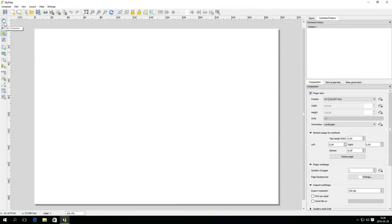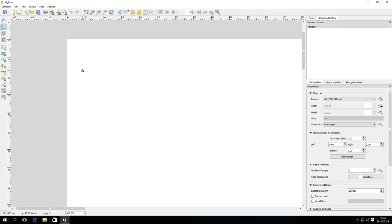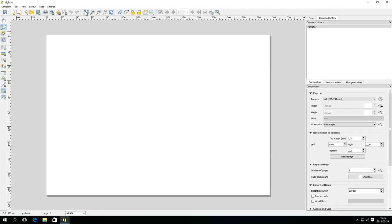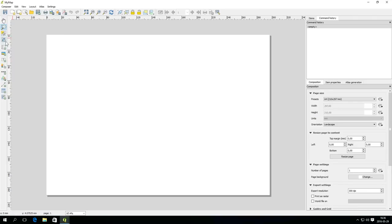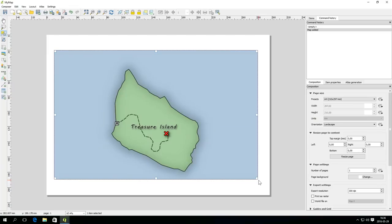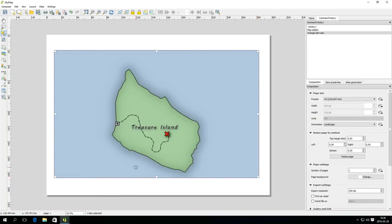It's important to know that in the print composer the main focus is the layout and not the map content. When you for instance use the pan and zoom tools it affects the layout not the map. To add a new map item to the layout you click the add new map button and draw a rectangle as a placeholder for the current map in QGIS. You can change the size and position of the map item with the select move item tool.